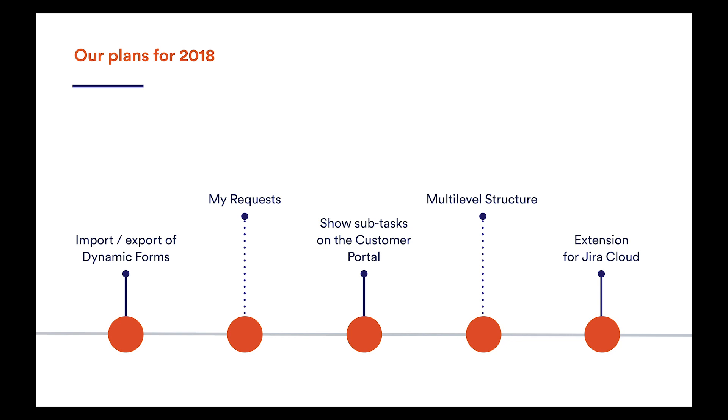All the columns will be sortable, and the view will be customizable by drag and drop. We are also going to rework the multilevel structure feature completely, and start working on the cloud version of this app. Subscribe to our newsletter at deviniti.com/support to get all the news first.